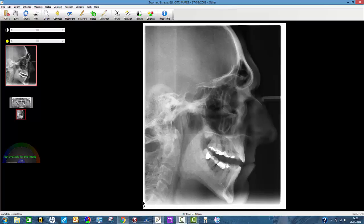This is just a short video clip to show you how to measure on a KEF — what is and isn't possible within the Schick or Sirona software. Both work in pretty much the same way. So this is the Schick CDR software.